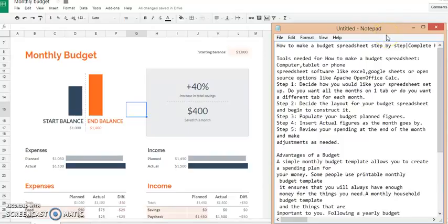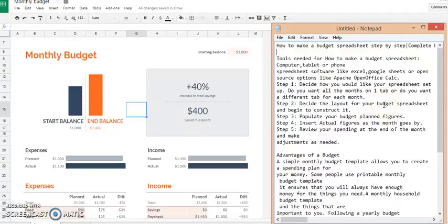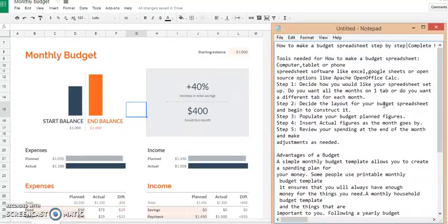Alright, today's video is going to be about how to make a budget spreadsheet, and it's going to be a step-by-step. So let's go ahead and jump right into it. I have my little outline over here of what we're going to go over. So the first thing you need to know is what kind of tools you need to create a budget spreadsheet.